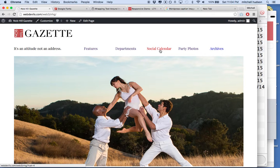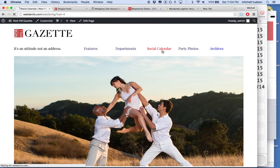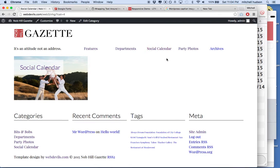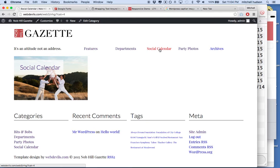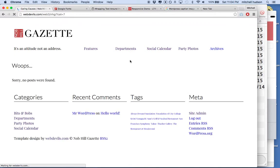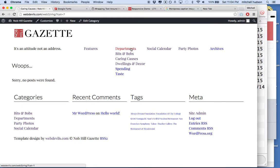For example, if I click on Social Calendar, then the Social Calendar link should be highlighted. Or if I click on Caring Causes, maybe Departments should be highlighted and Caring Causes should be a different color or show a selected state or something.